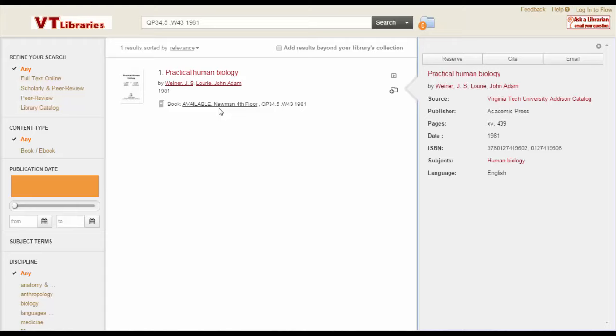The results page should show you just the item you were looking for and right here you can see it'll tell you where to find it and whether or not it's already checked out. That's it. Now that you know where it is, go grab it off the stacks.